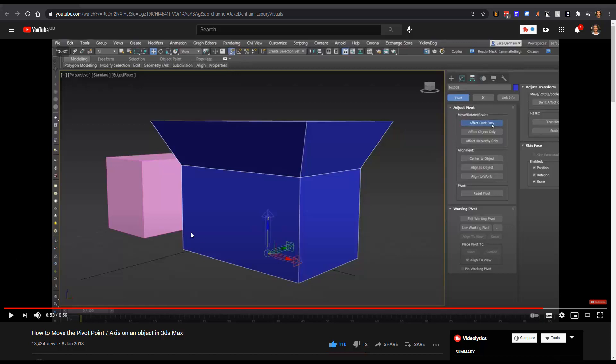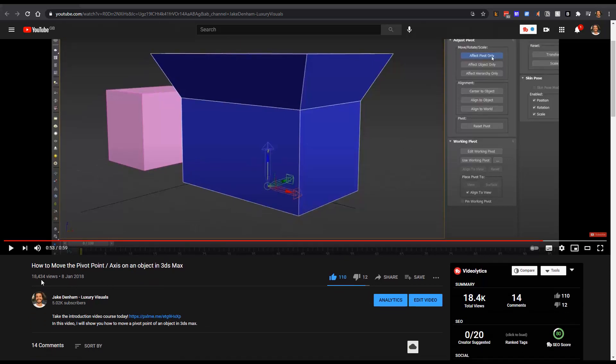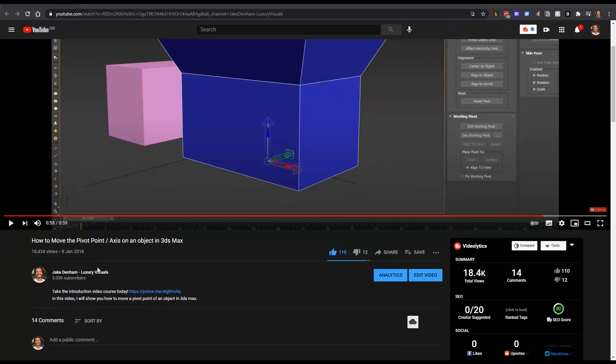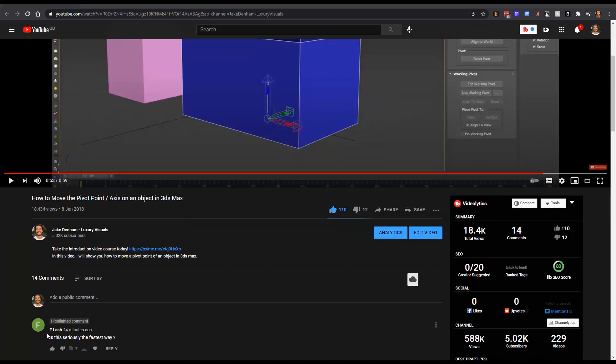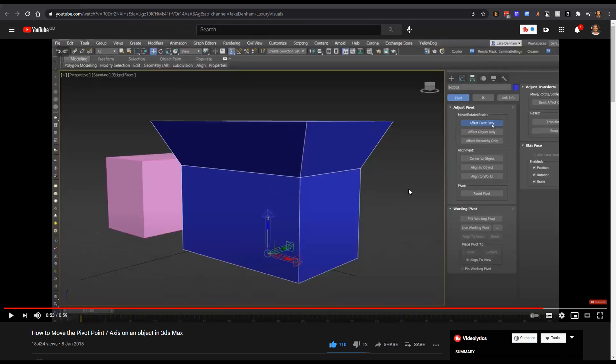Hi guys, I just wanted to follow up on a video I made a few years ago about moving the pivot point. Flash said, is this seriously the fastest way to do this?